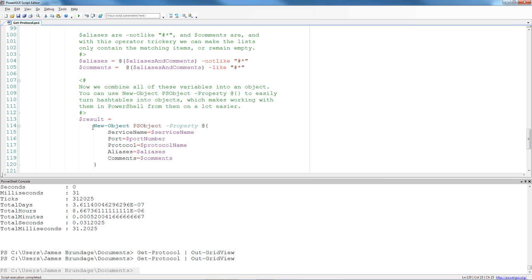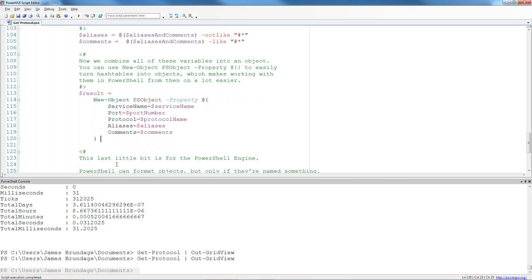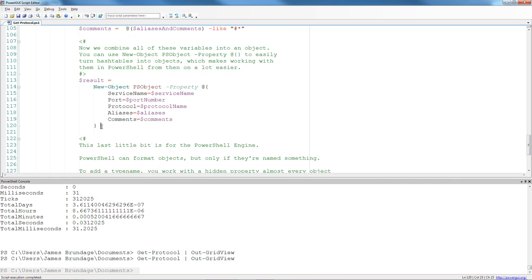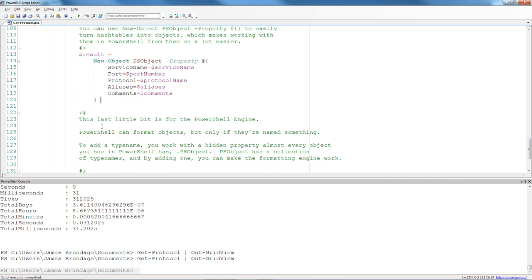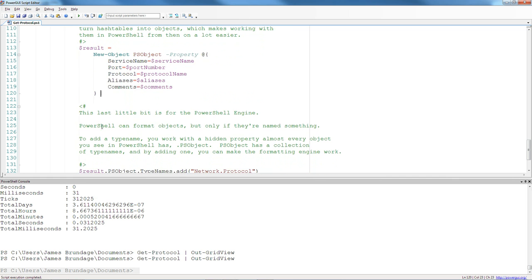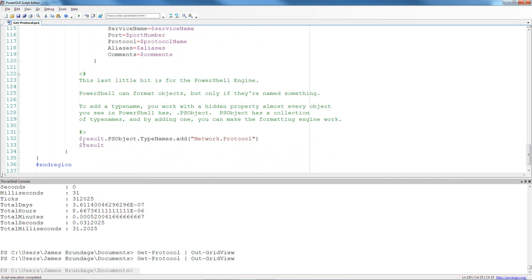And in this case, by using them with new object, ps object dash property, I can create a little quick object. I might want to actually have that object have nice formatting, so I'm going to add one more thing for the PowerShell engine. And that's this, where I'm going to give it a type name. And I'm going to go ahead and give that the name of network.protocol, and then I'm going to output the result.